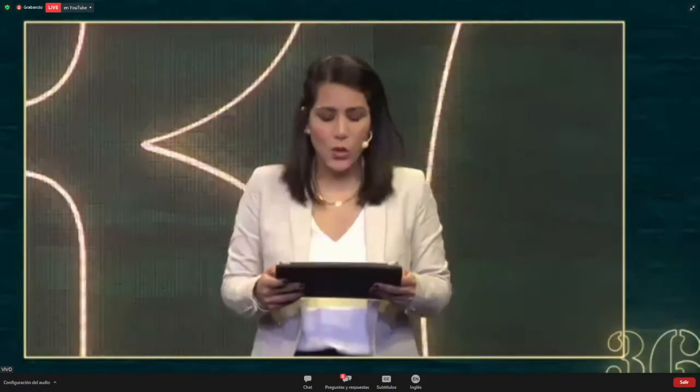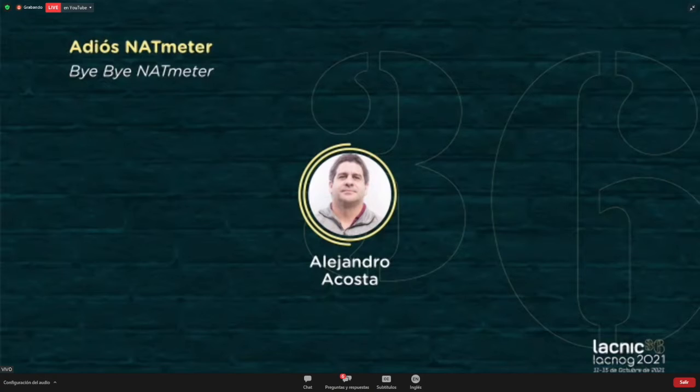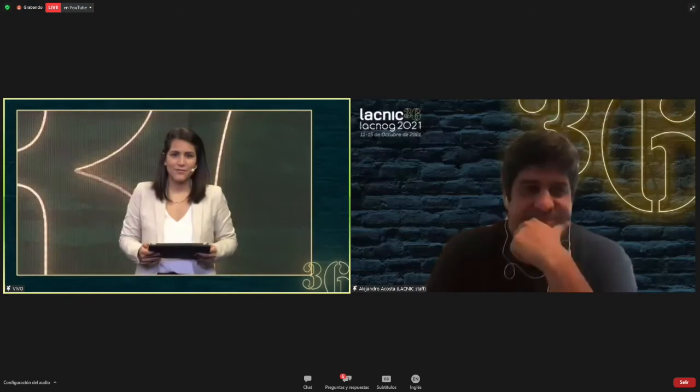We'll now continue with the next presentation by Alejandro Acosta. He is ING coordinator at Black Knock, and he's speaking about the NAT Meter. Welcome, Alejandro. You have 10 minutes for your presentation.